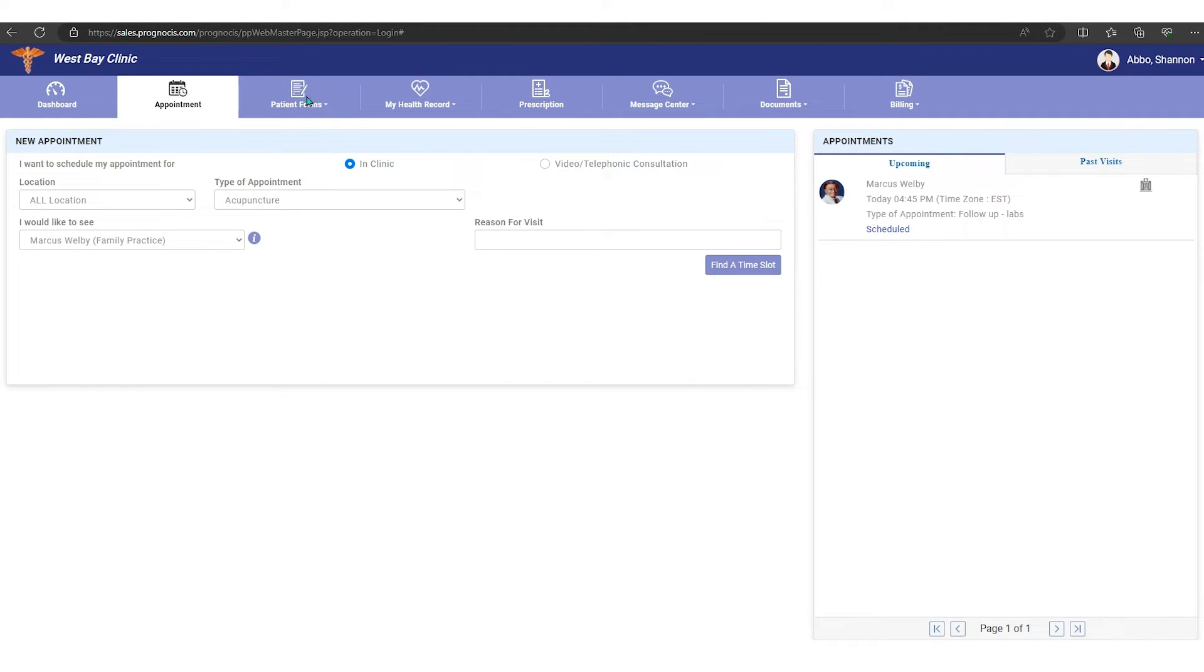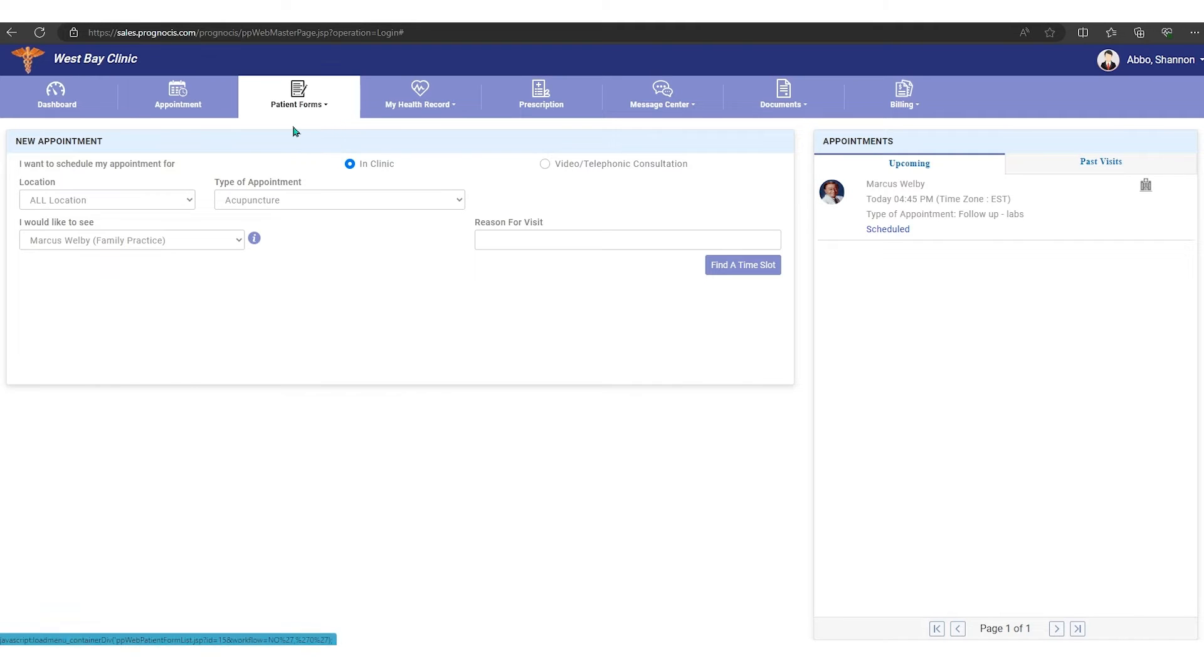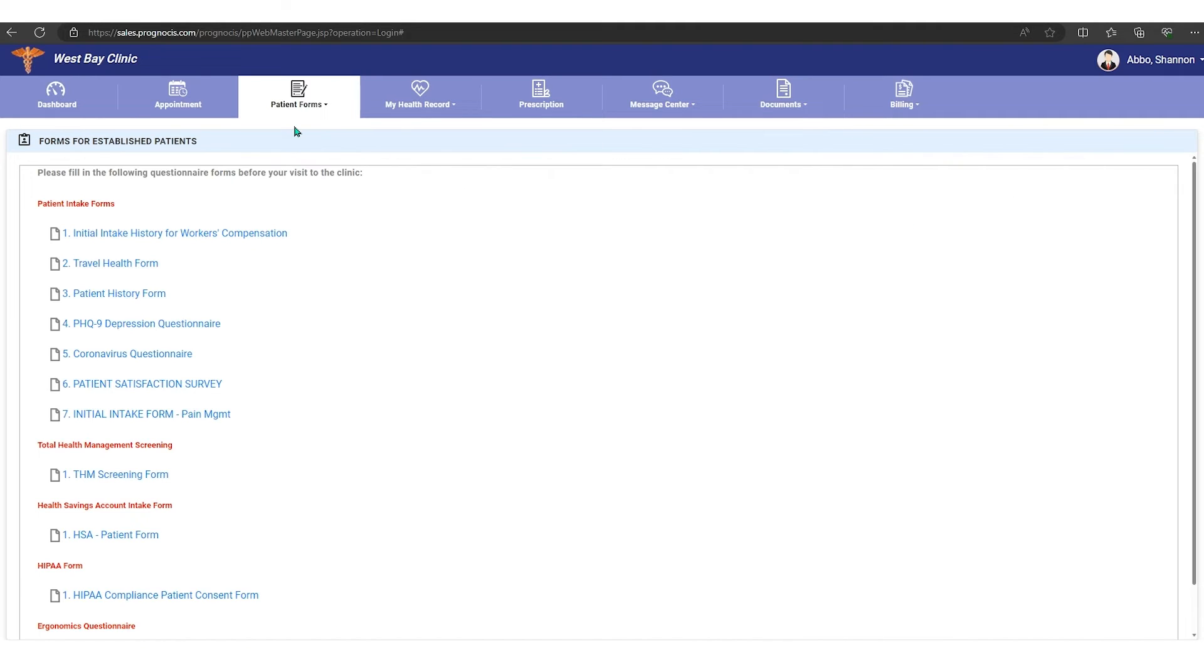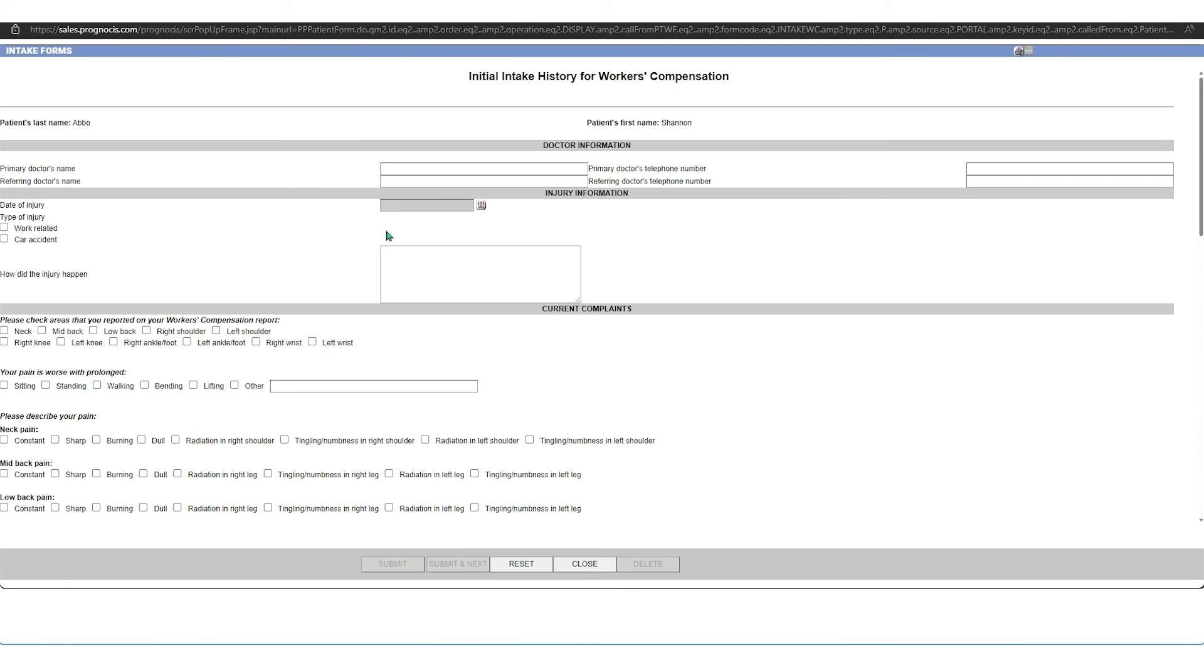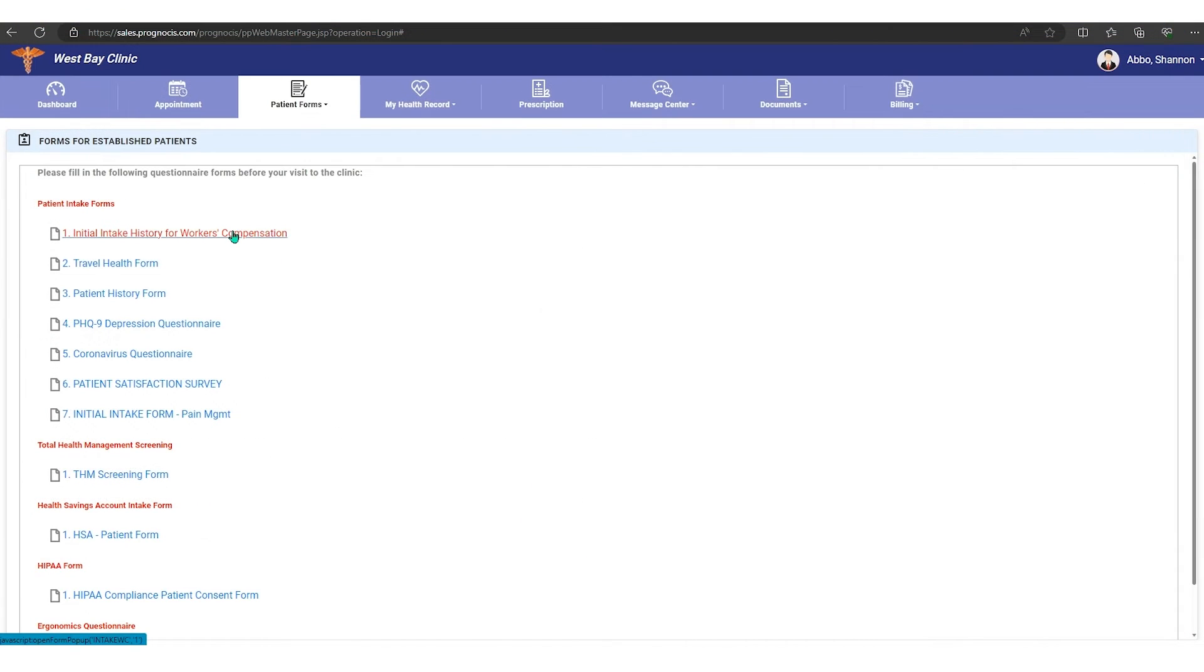Over on the patient forms, these are forms that your provider may want you to fill out. You have patient forms, so you would just click on a form, whichever ones they've asked you to complete, and then complete the information and then save or submit right here. You can close it when you're done and go to the next form.